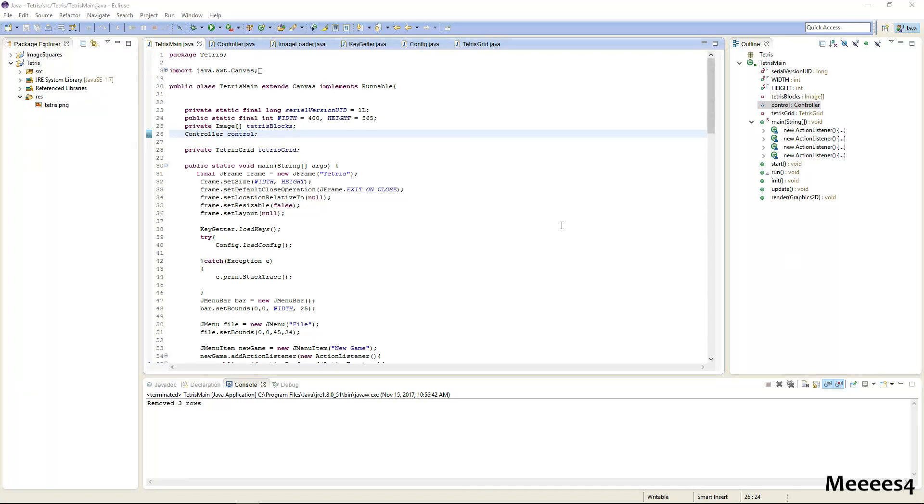Hello everyone, in this video we're going to be creating a shape data class that will be used to store all of the basic things about each of the Tetris shapes, such as the different states they can be in like every rotation, a color, the default state that we want them to be in when they appear on the screen, and the name.